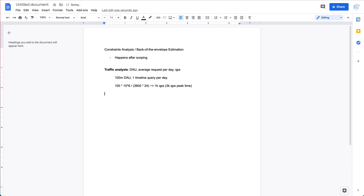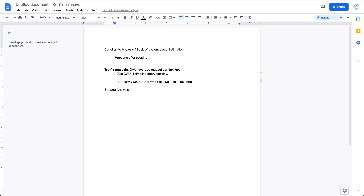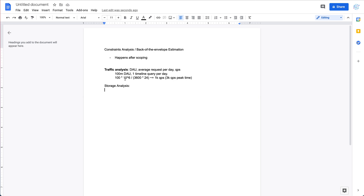The other important part is storage analysis. Storage analysis helps you understand how much space you'll need in general to design this kind of system. For the Twitter case, we have 100 million daily active users, each making one post per day, giving us 100 million posts per day. Let's assume each post has about 100 characters on average.